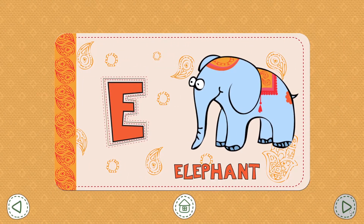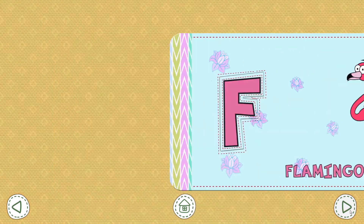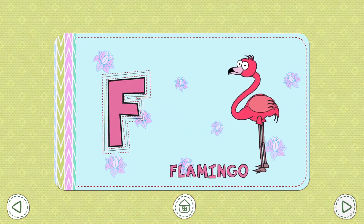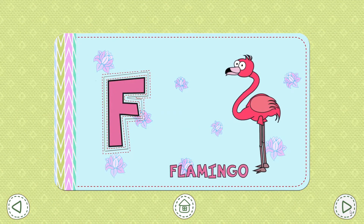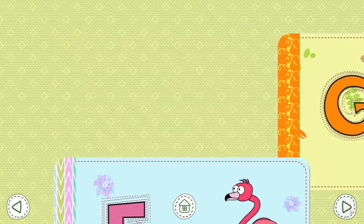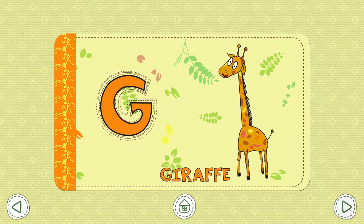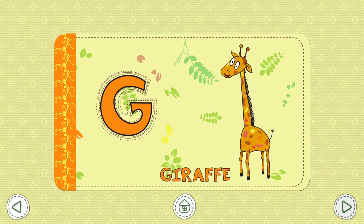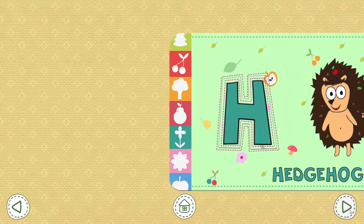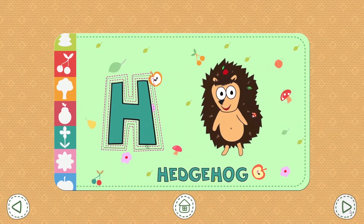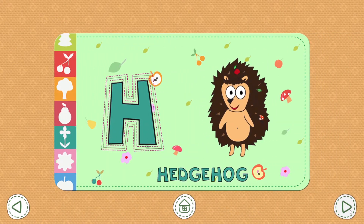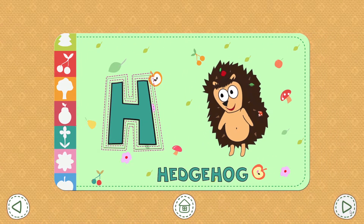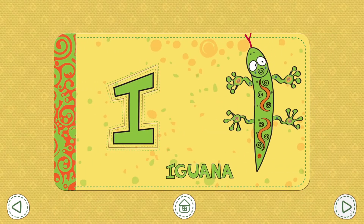Elephant. F. Flamingo. G. Giraffe. H. Hedgehog.